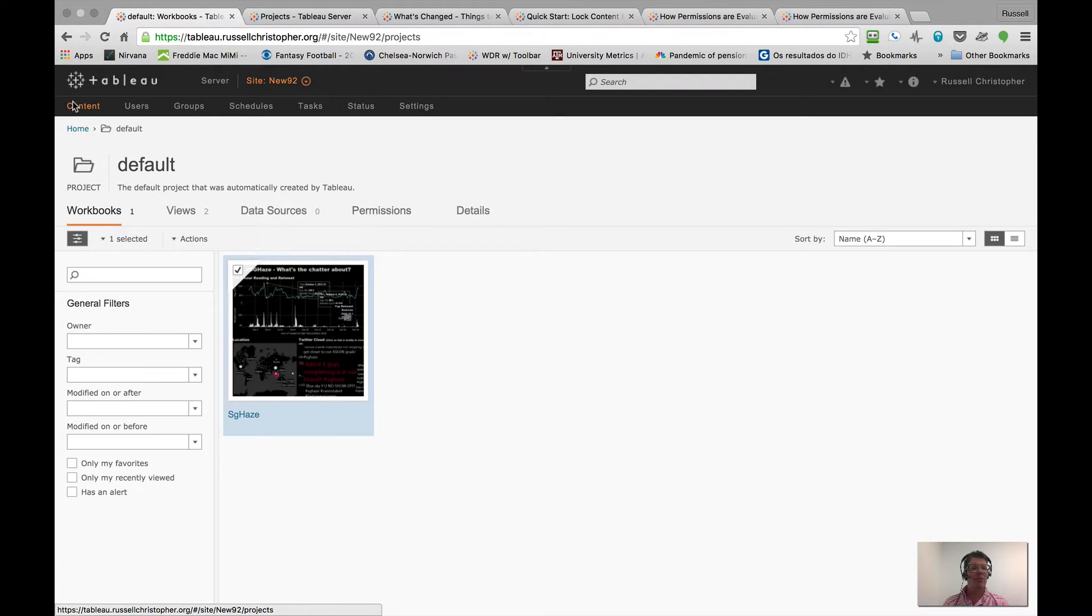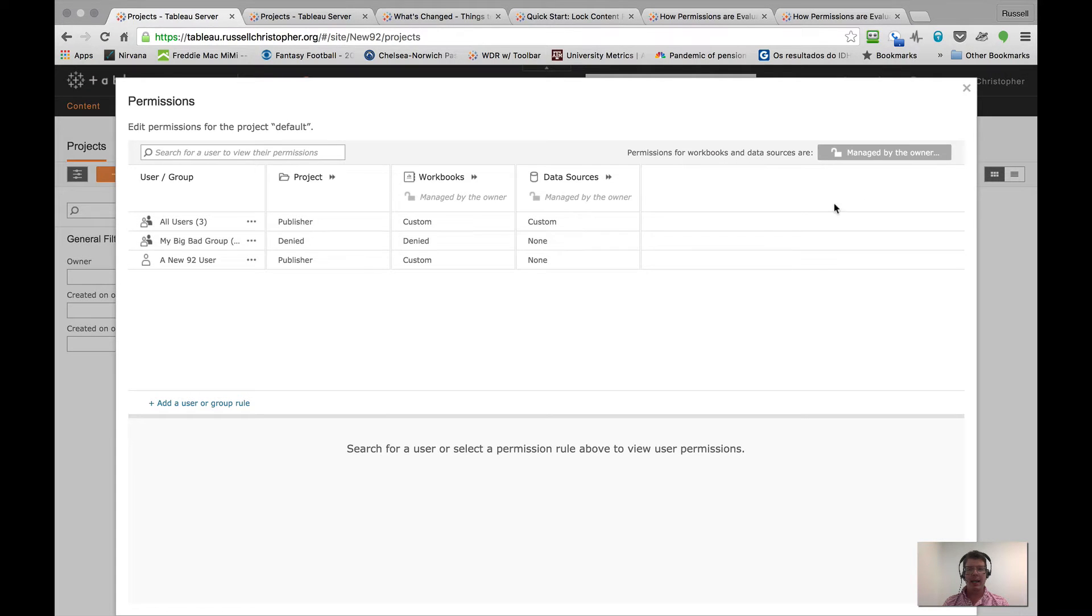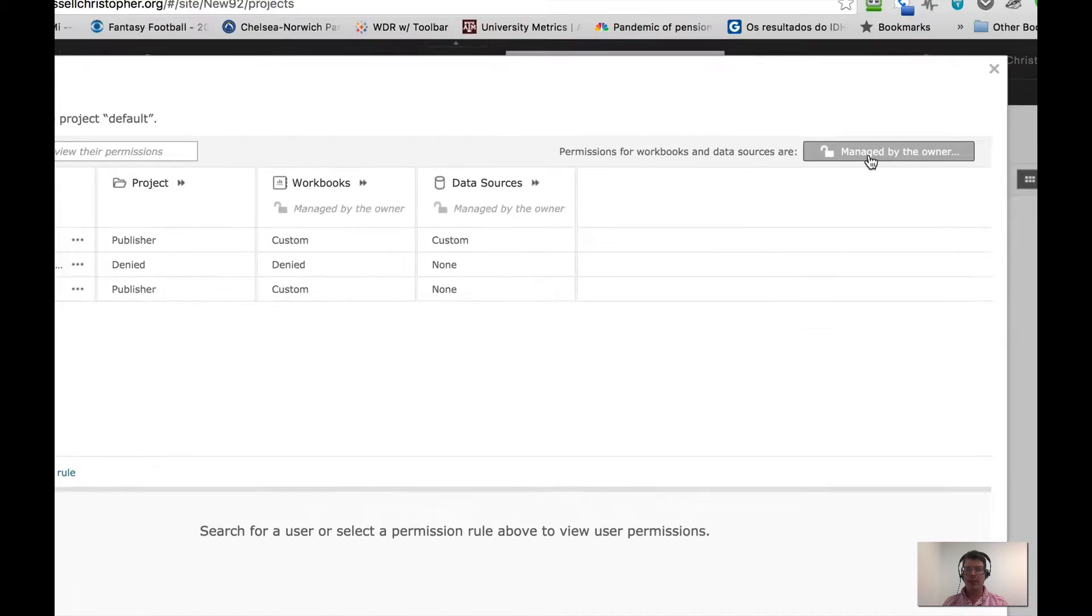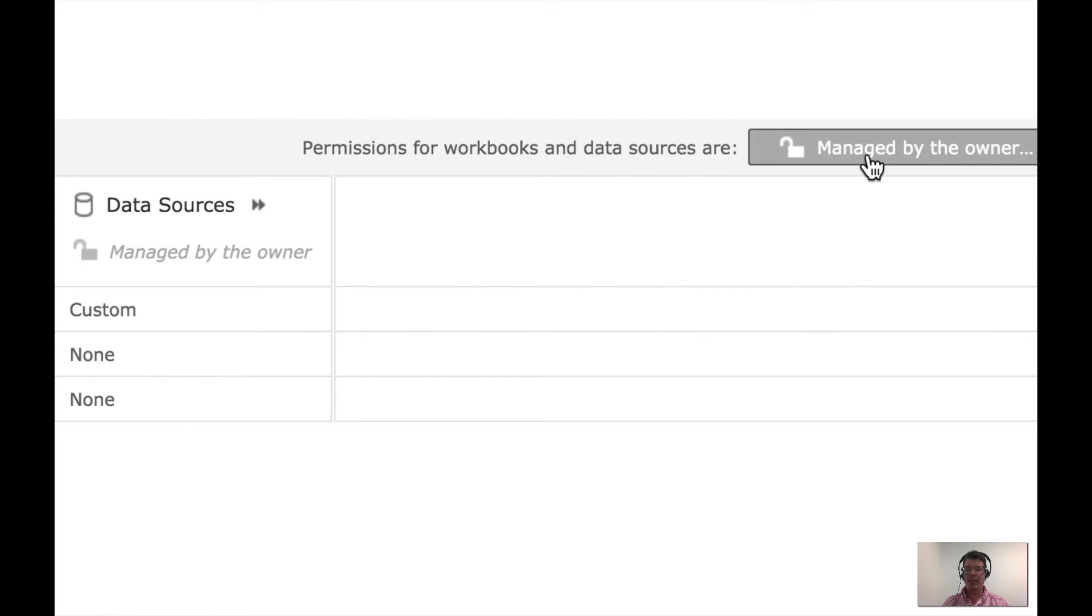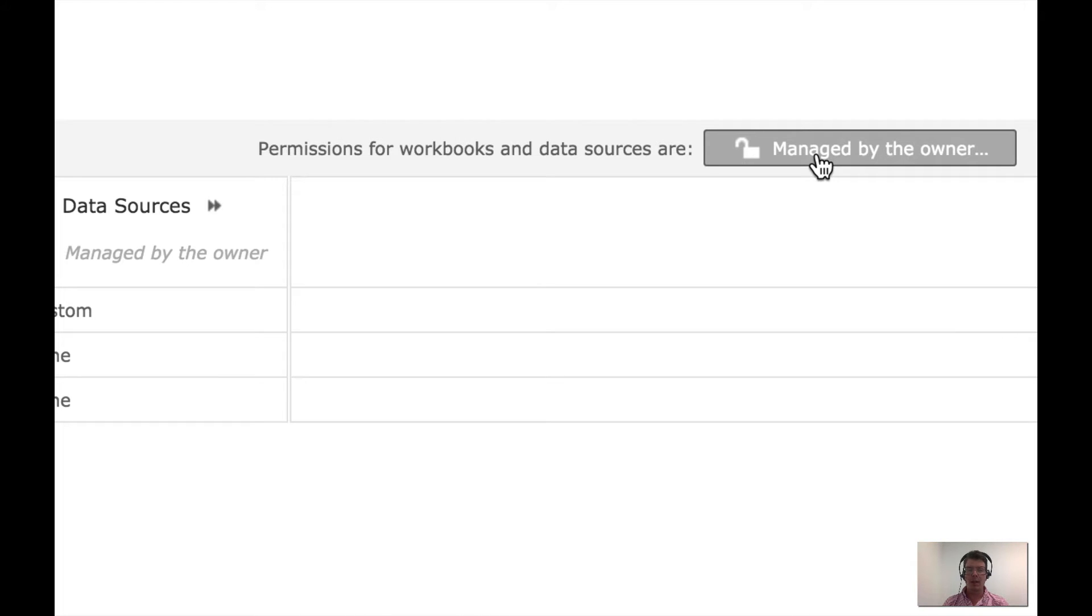If I get back to my project and into permissions and I go for that button, well, things have changed. Right now, permissions for workbooks and data sources are managed by the owner. I don't have that old button anymore. Sort of good news, bad news. I always forgot to click that button and now it's gone, so I don't have to worry about it anymore.